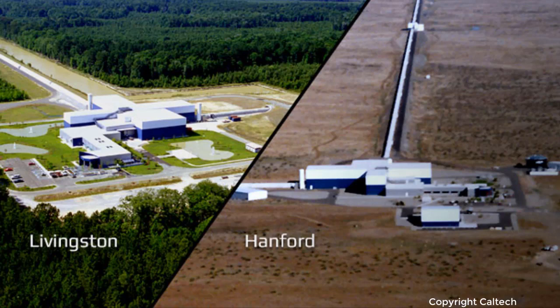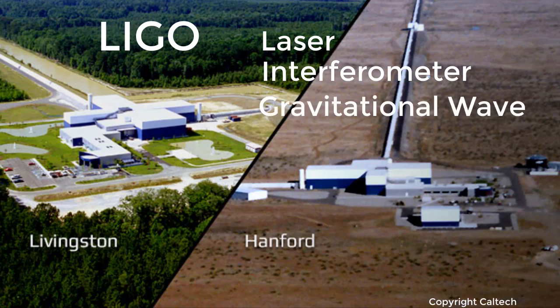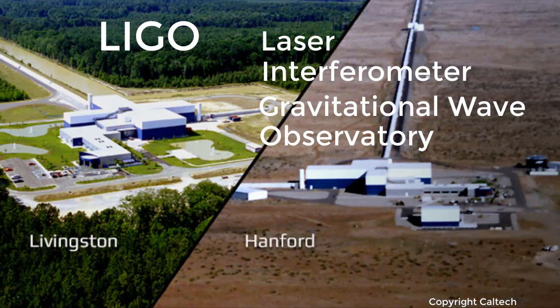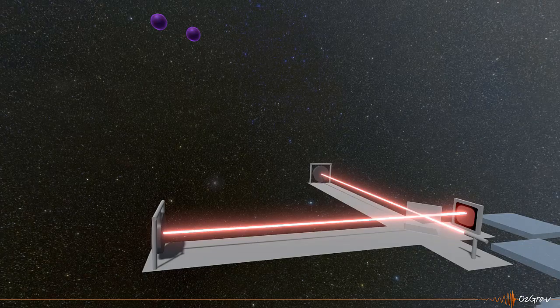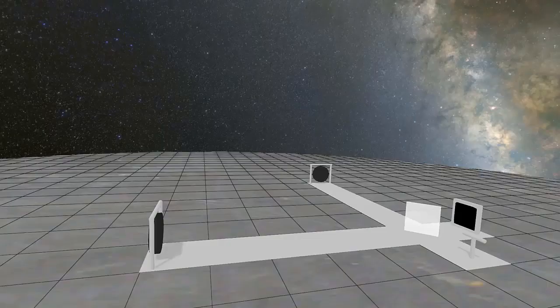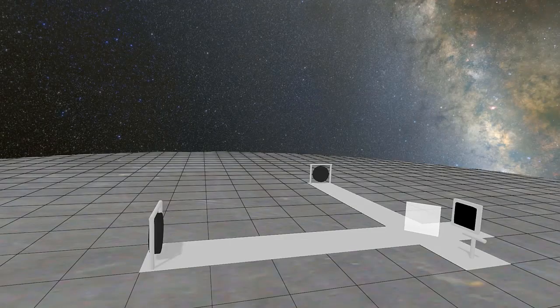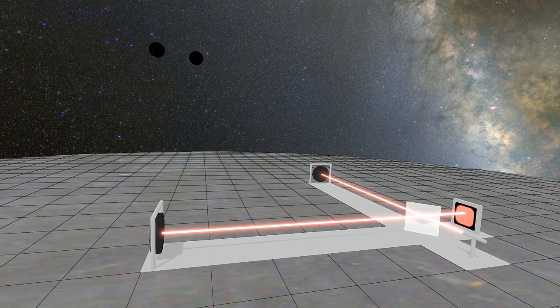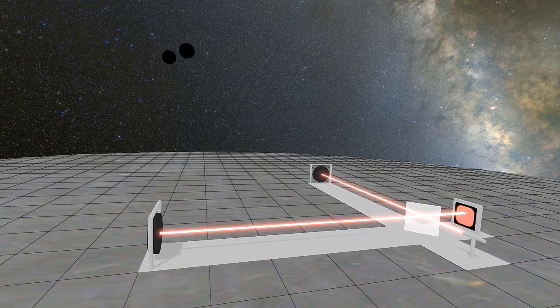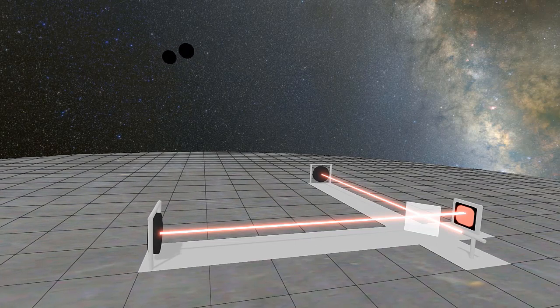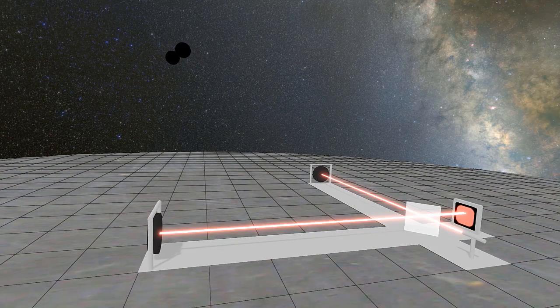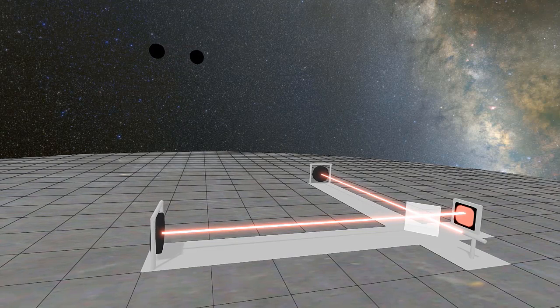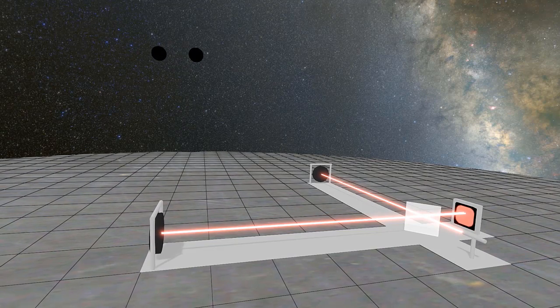Detectors called LIGO, that's Laser Interferometer Gravitational Wave Observatory, have been built in order to try to detect these ripples in the fabric of space as they pass the earth. LIGO uses lasers to detect when the earth is moving due to a gravitational wave passing through. We will explore LIGO a little bit more closely when we get into the app.